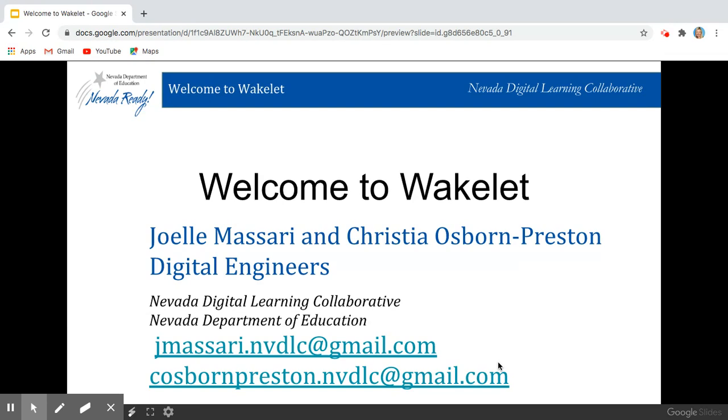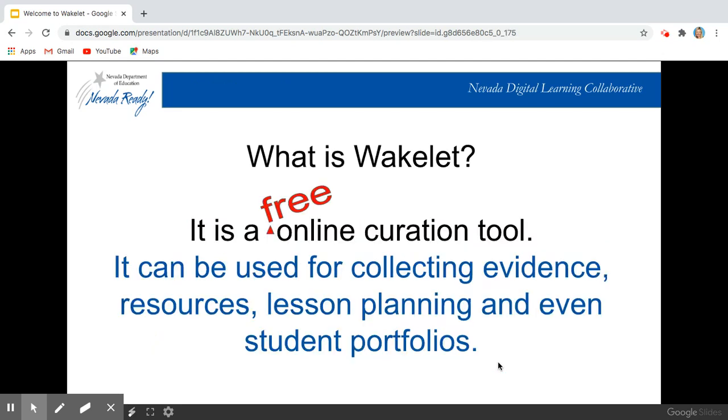Today we're going to introduce you to Wakelet. So what exactly is Wakelet? Well, it's an online curation tool.